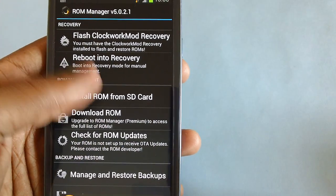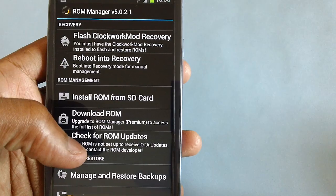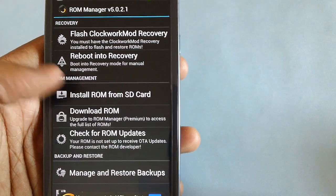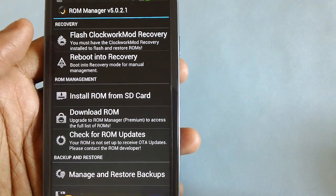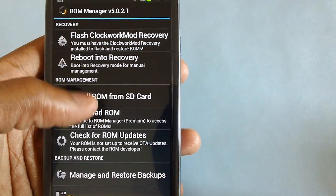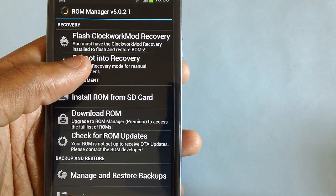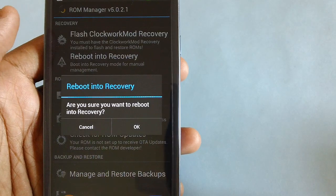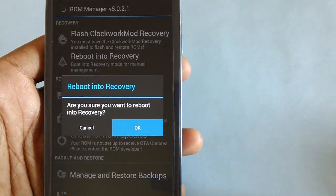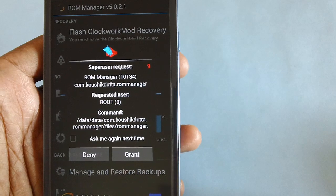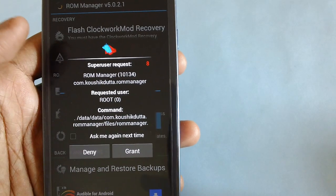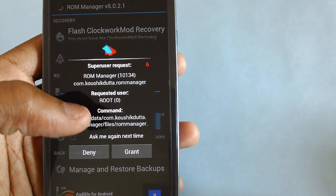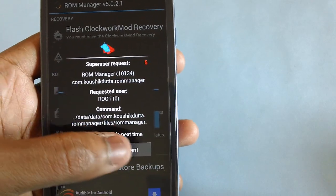To enter into recovery mode, you can enter via the ROM Manager app. Now select the option of reboot into recovery mode in your S3. If you're getting any request for super user, just tap on grant.